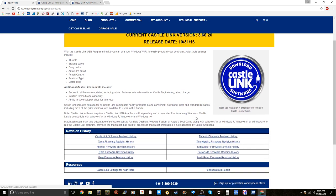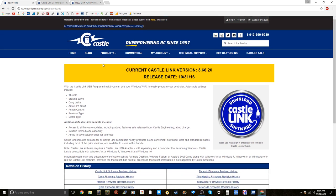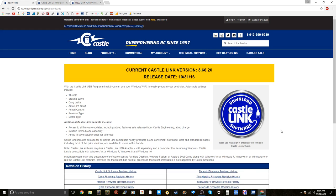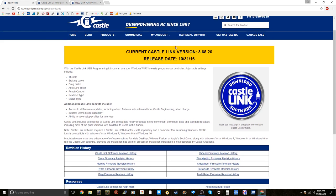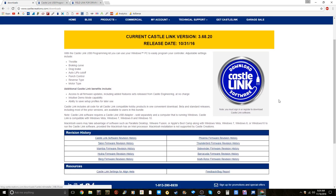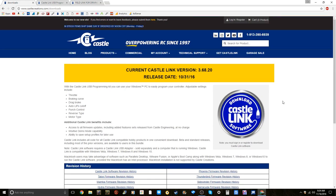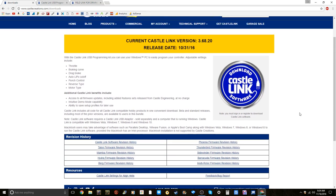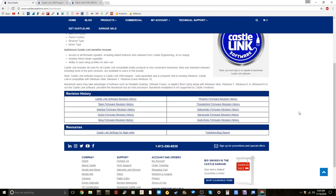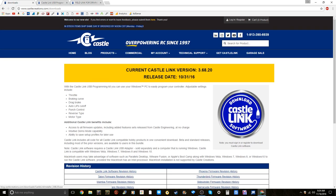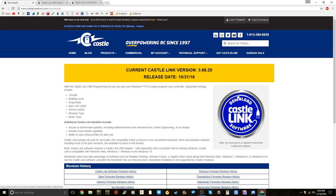If you go to this website right here, which is Castle Creations, go to the downloads and you can get the Castle Link version 3.68.20. This was just released about two and a half weeks ago as of Halloween 2016. If you click this big blue button, it will download to your computer, then you have to install it and then you'll be able to use it.